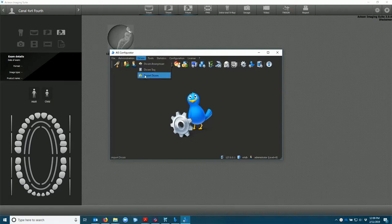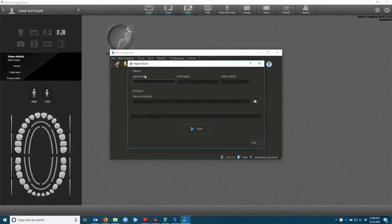We're going to go to import DICOM. Go to source directory.